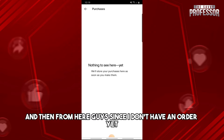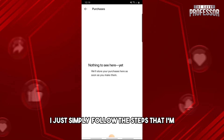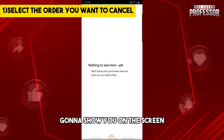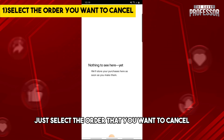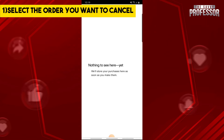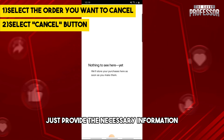Since I don't have an order yet I won't be able to show you, but if you do, just simply follow the steps I'm going to show you on the screen. From here, just select the order that you want to cancel, and after that just tap the cancel button.